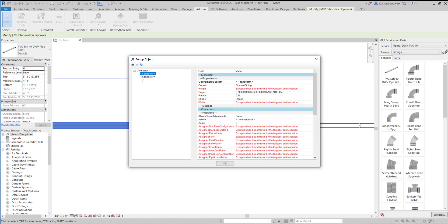I wanted to show you all the different things I used to figure out this problem — there are so many resources and so much to learn. I just wanted to show a bit of the process of how I approach a problem like this. If you're in the fabrication world and find this useful, definitely download it, take it, and make it your own. Reach out if you have any questions — thanks for watching and I'll see you in the next video.